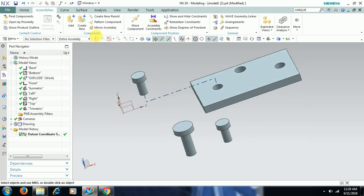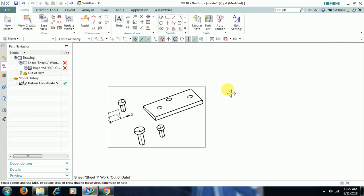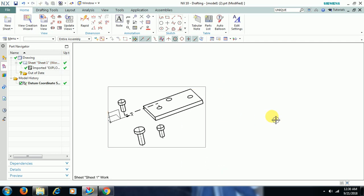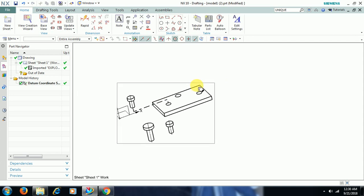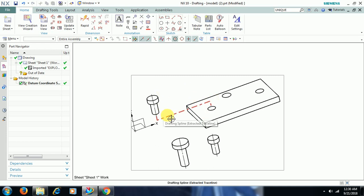Then go to Drafting and update. Right-click on the border and select Update. You can see the trace lines in the drafting view as well. When you explode, the position may not be in a proper way, so the trace line connects this center to this center.